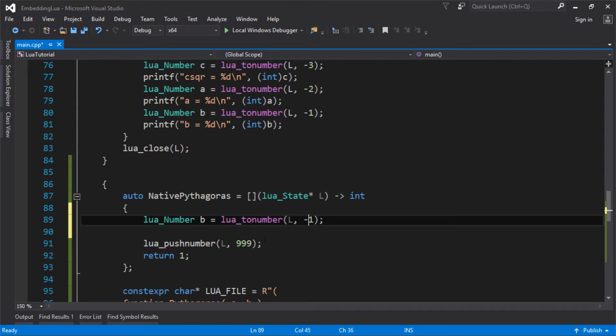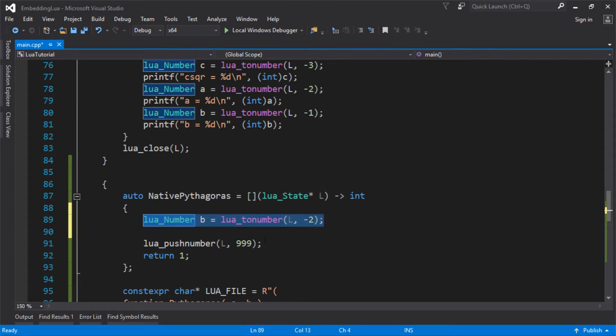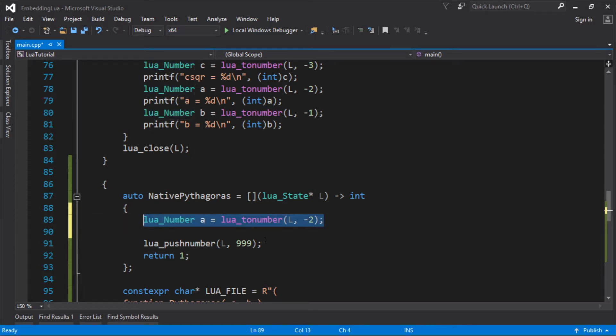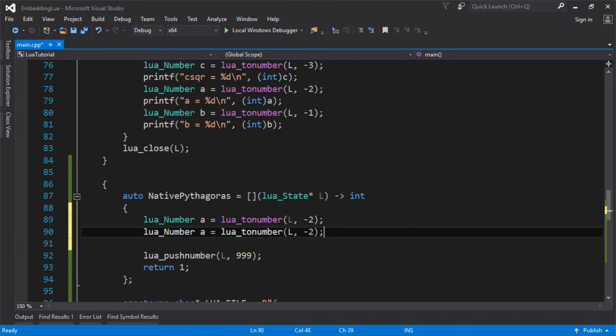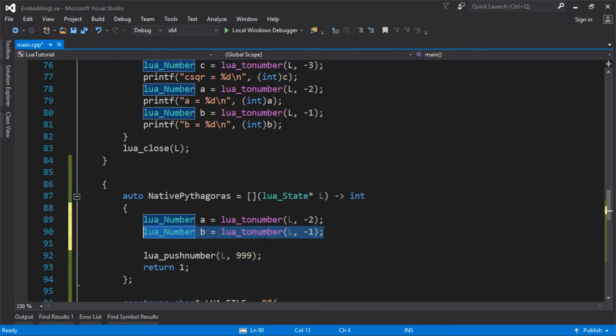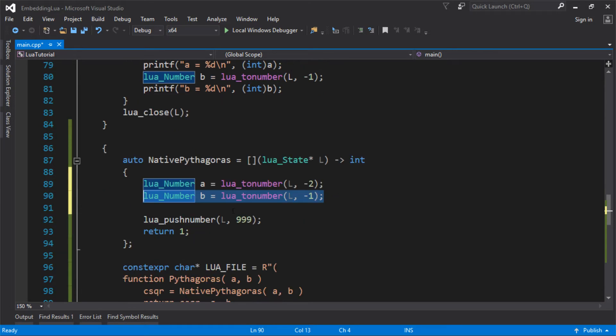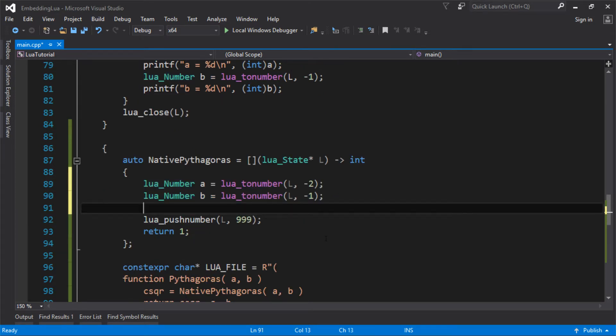So A would have been pushed on first and B second. So I think A would be at minus 2. Not that it actually matters which one's A and B in this instance, but it might do, depending on what your function is. So there's our two numbers, and then we can do our stuff on it.